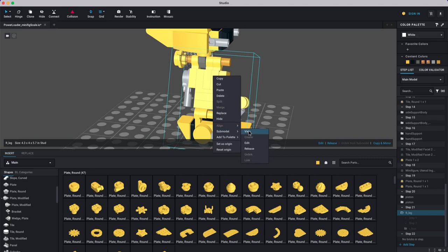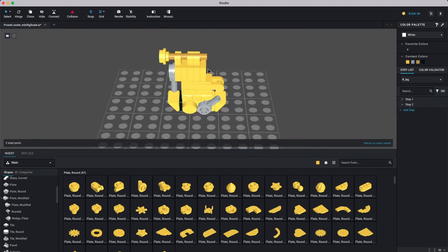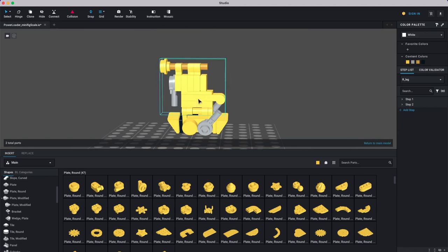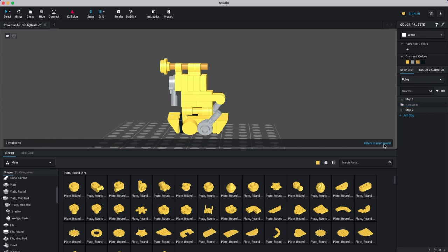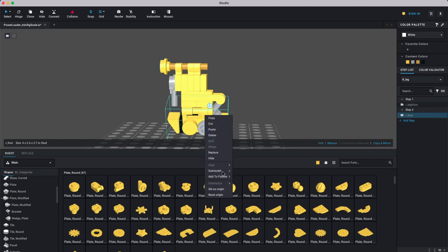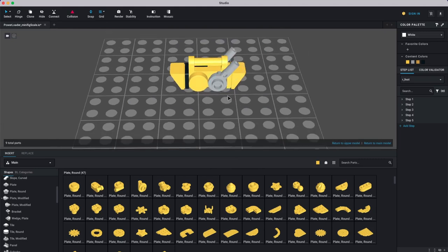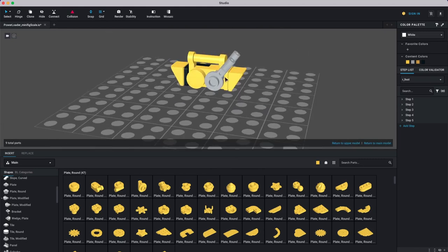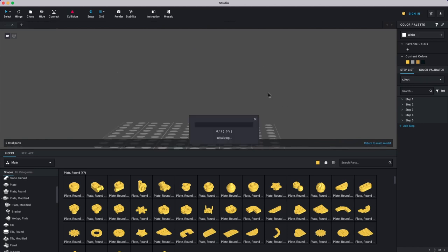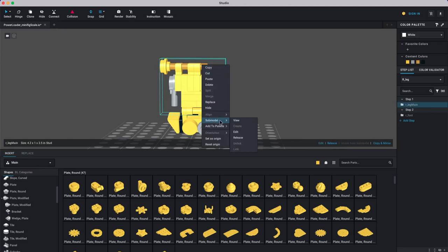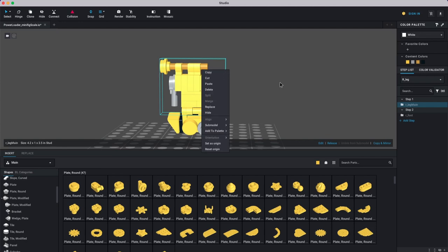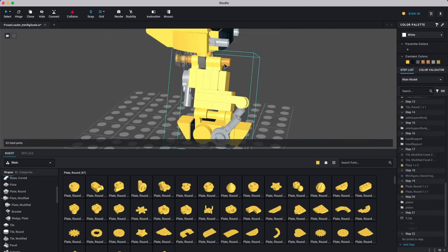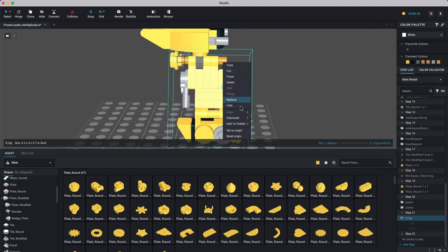Another useful feature: right-click a sub-model and choose 'View' instead of 'Edit' to see it in isolation in a separate area. From there you can return to the upper model or jump all the way back to the main model. It gives you options for navigating multiple layers of nested sub-assemblies.